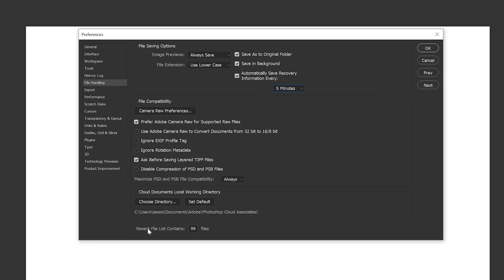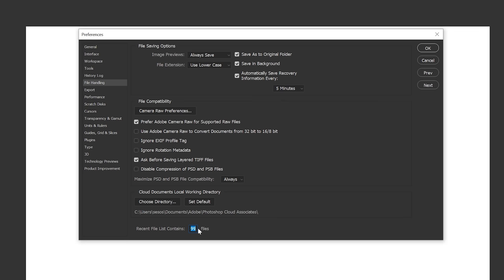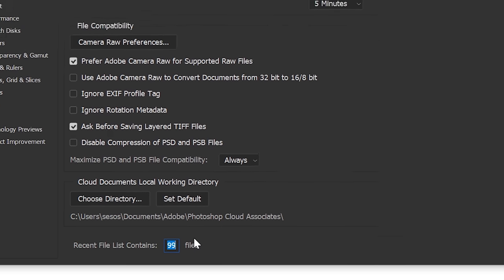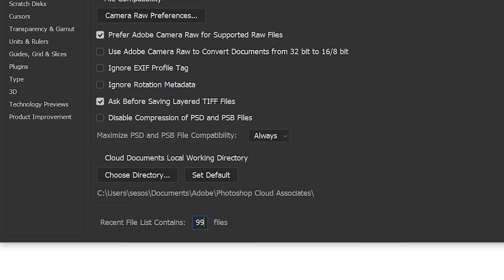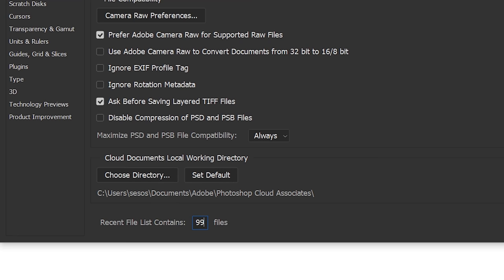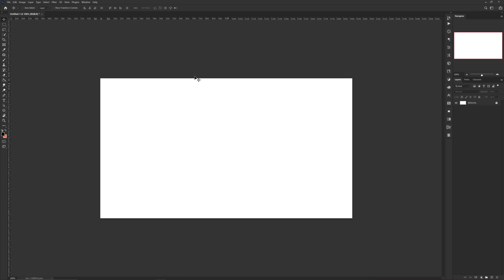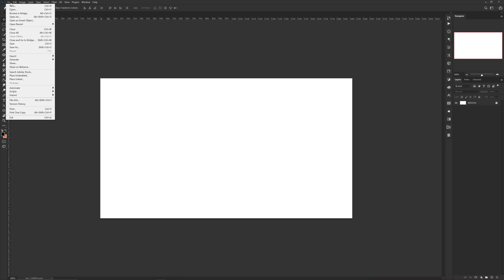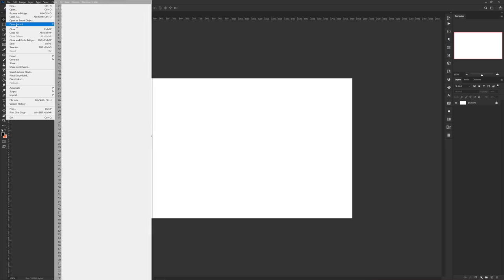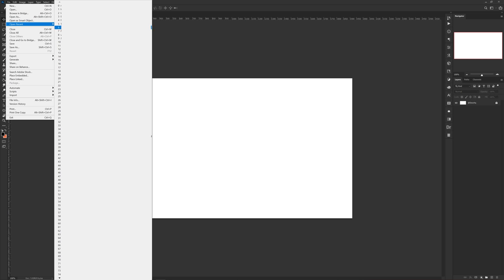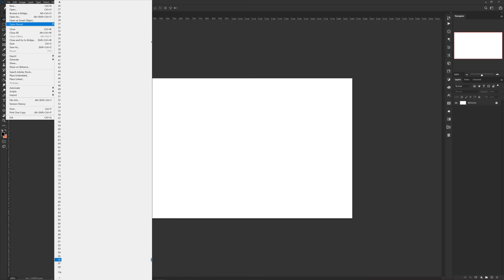Additionally, you should also look at the last setting under file handling and change the most recent file lists to 99 files. Default I believe is like 15 or 20, but now if you guys love to use recent file tabs like I personally do, you can see your most recent 100 projects in the actual tab. It just makes it way more quick and easy. If you guys know your project name you can just click on it and get going.